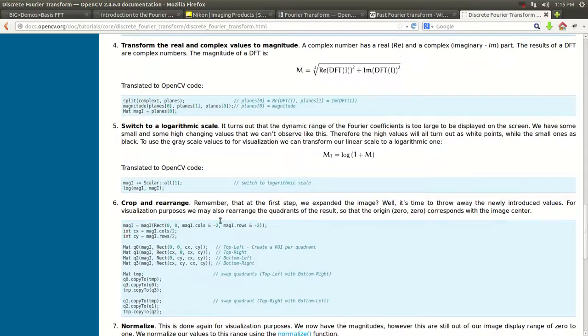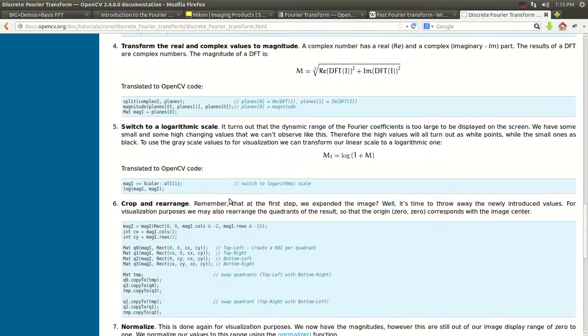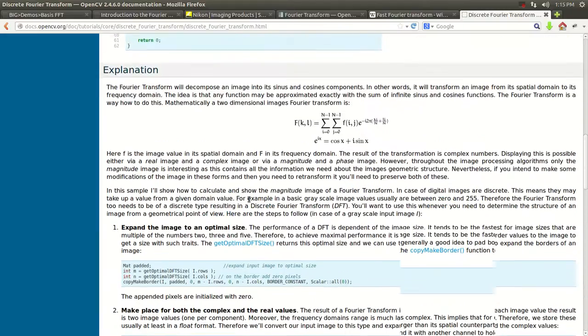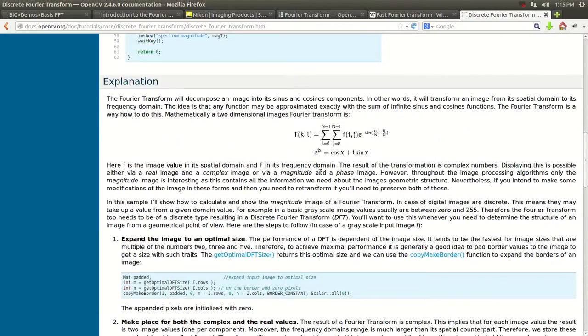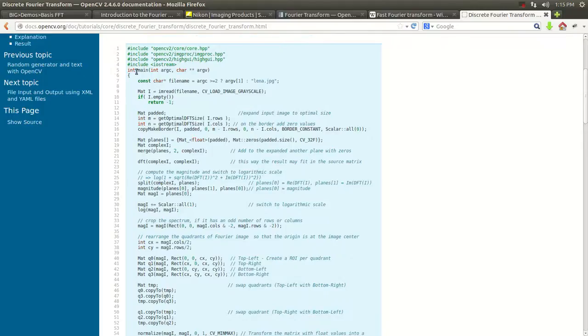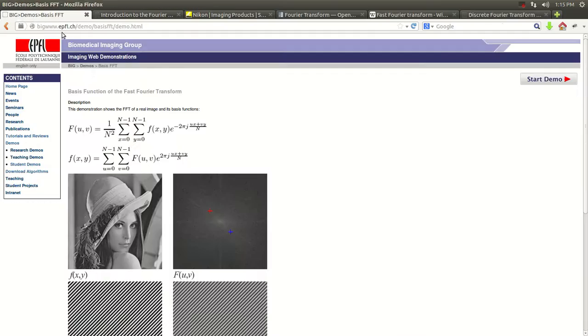This is right out of the documentation in OpenCV, where it explains a little bit about the theory of how it decomposes images into sines and cosines and how it transforms an image from the time domain or the spatial domain into the frequency domain. And I found a very good website out of Ecole Polytechnique Federal de Lausanne in Switzerland.